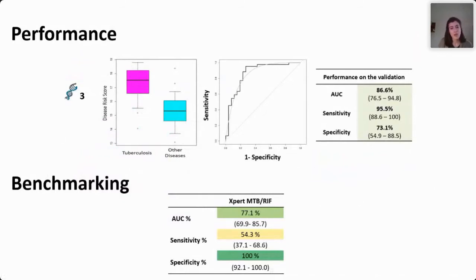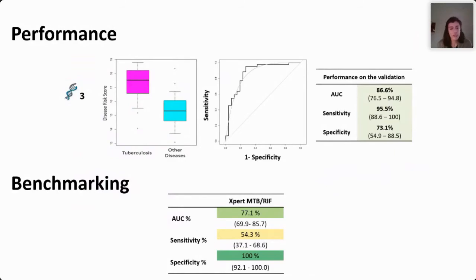We wanted to benchmark the performance against the widely used Xpert MTBE, and we had data from the output of Xpert from patients in Kenya. You can see that although Xpert was very highly specific, our three-gene signature was highly sensitive. This opens up the field of using these tests in combination potentially.